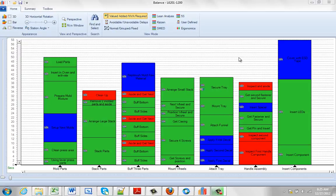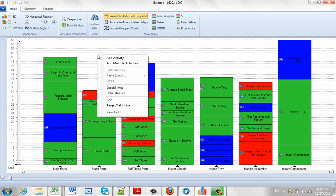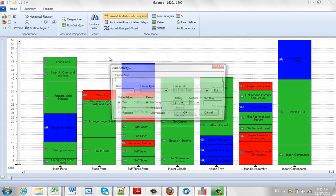In this video we are going to add an activity to one of the displayed process steps here. What we do is we point the mouse above the process step that we wish to add it, let's say the stacked parts here, click the right mouse button and click on add activity.